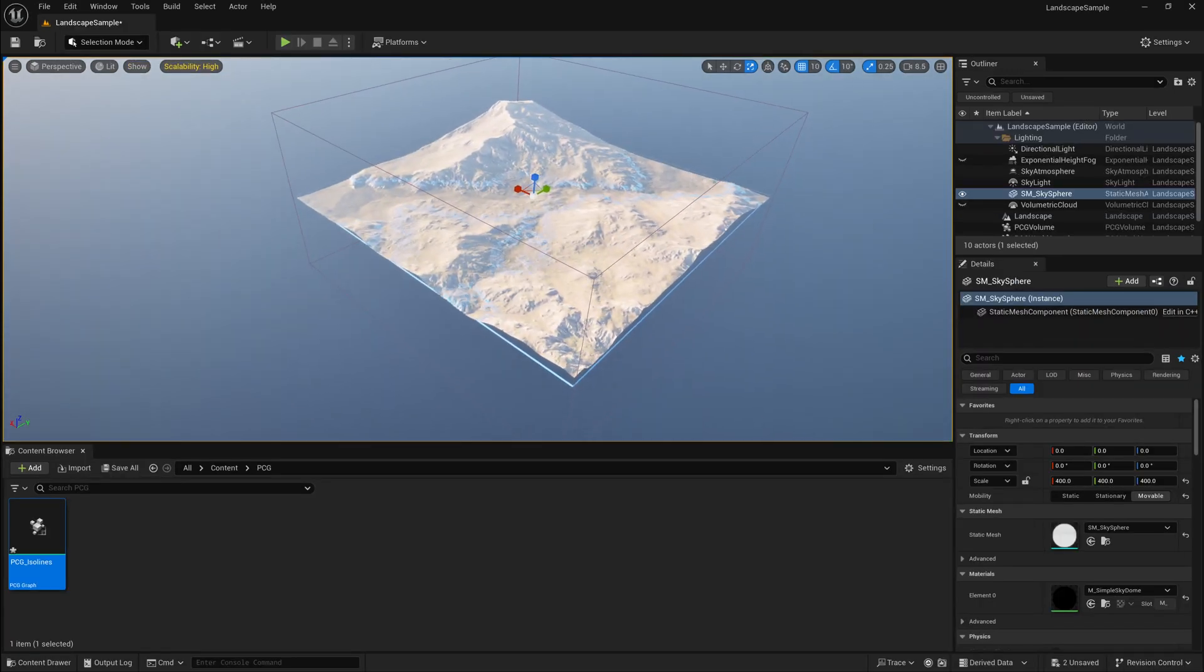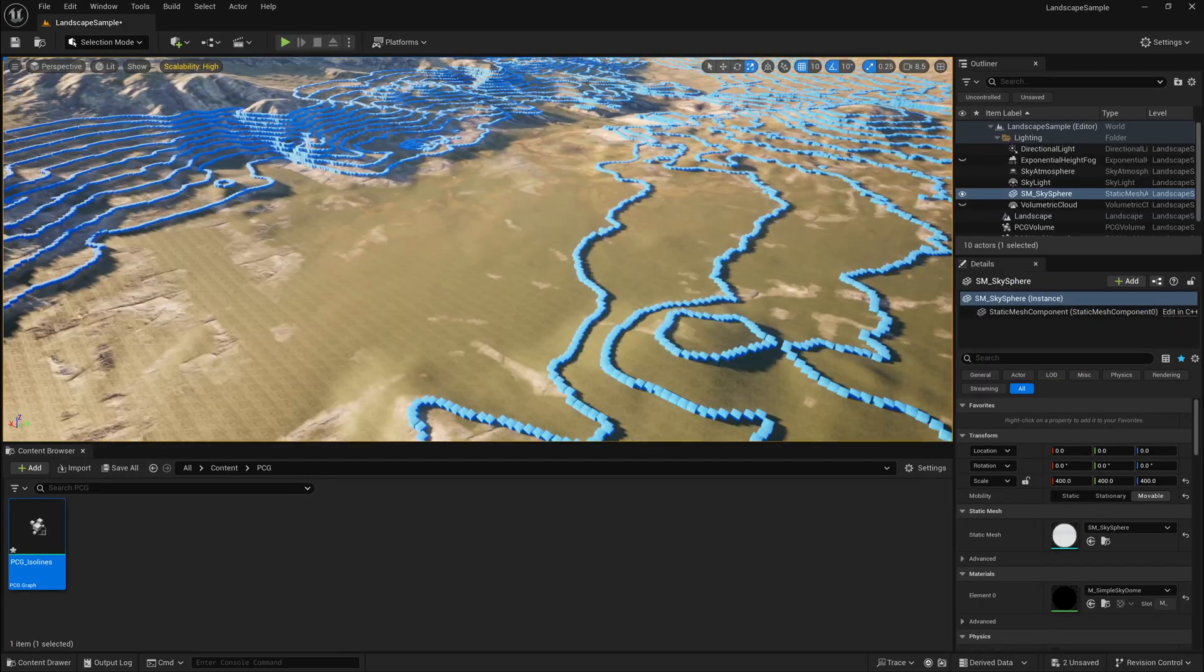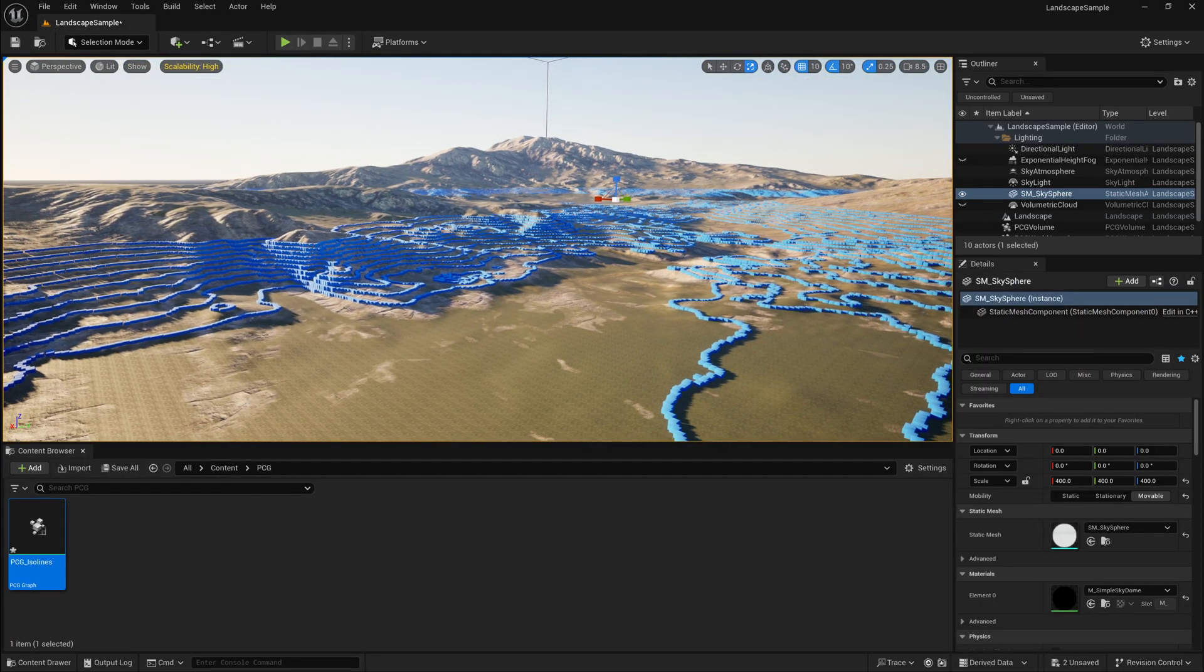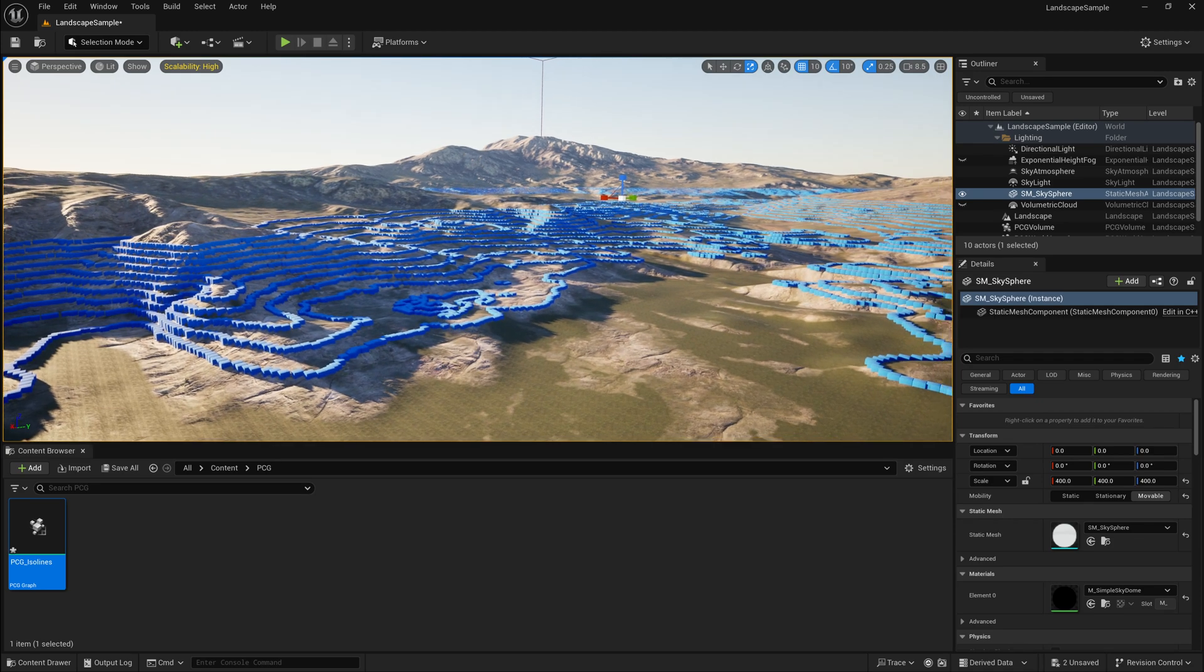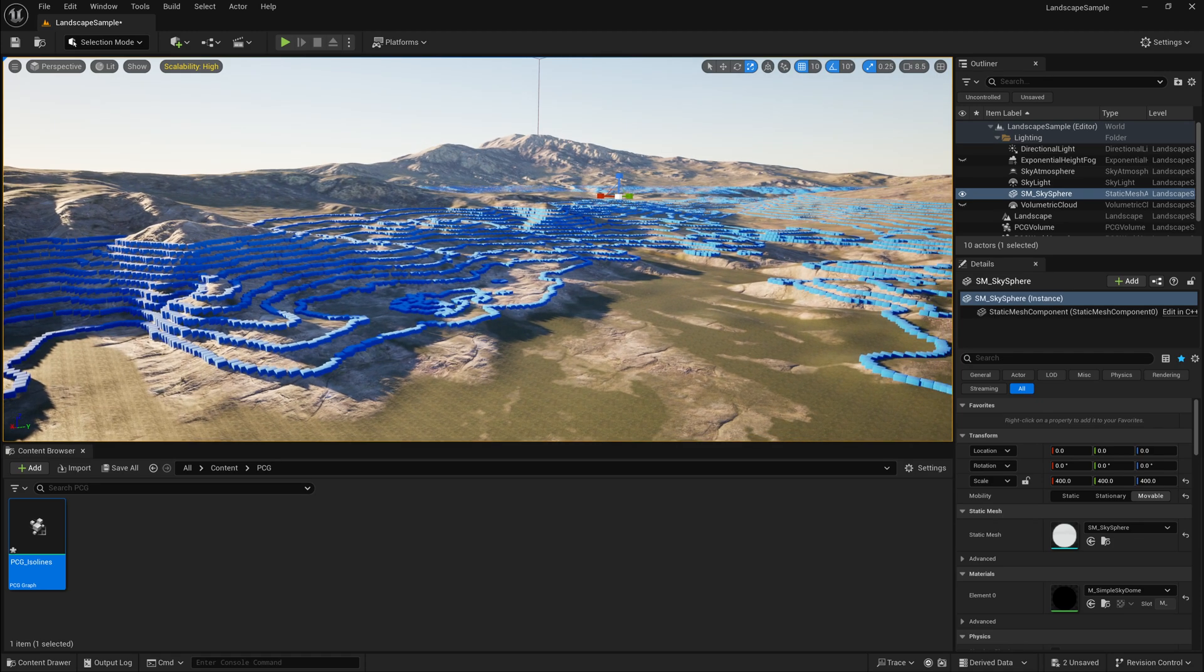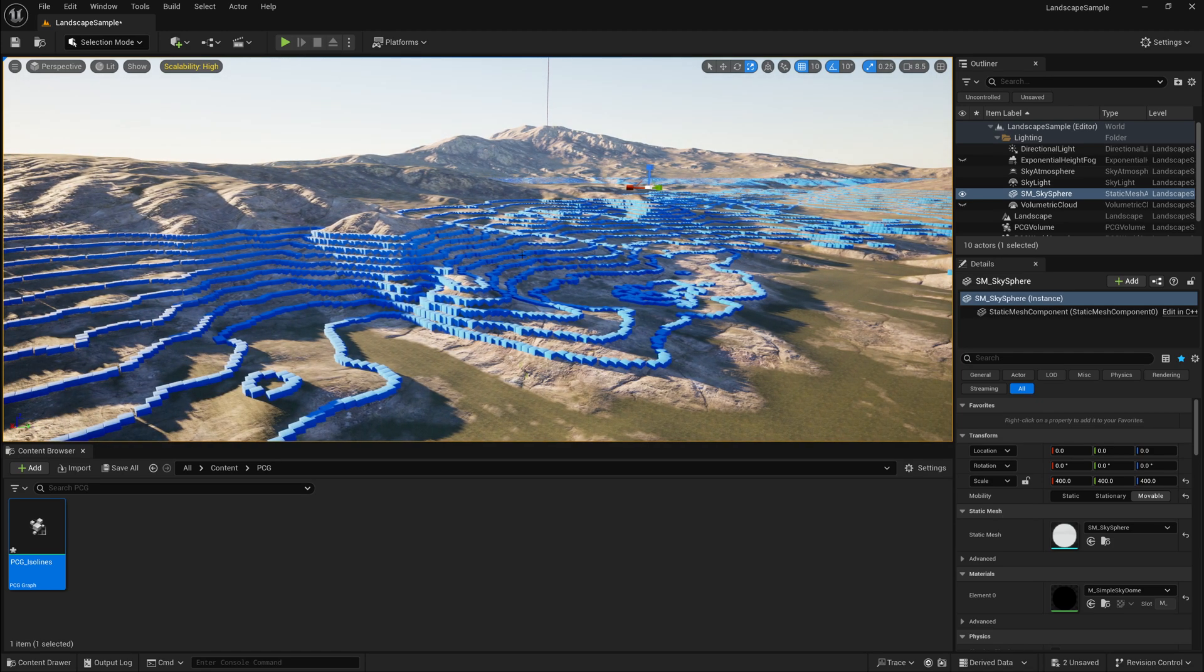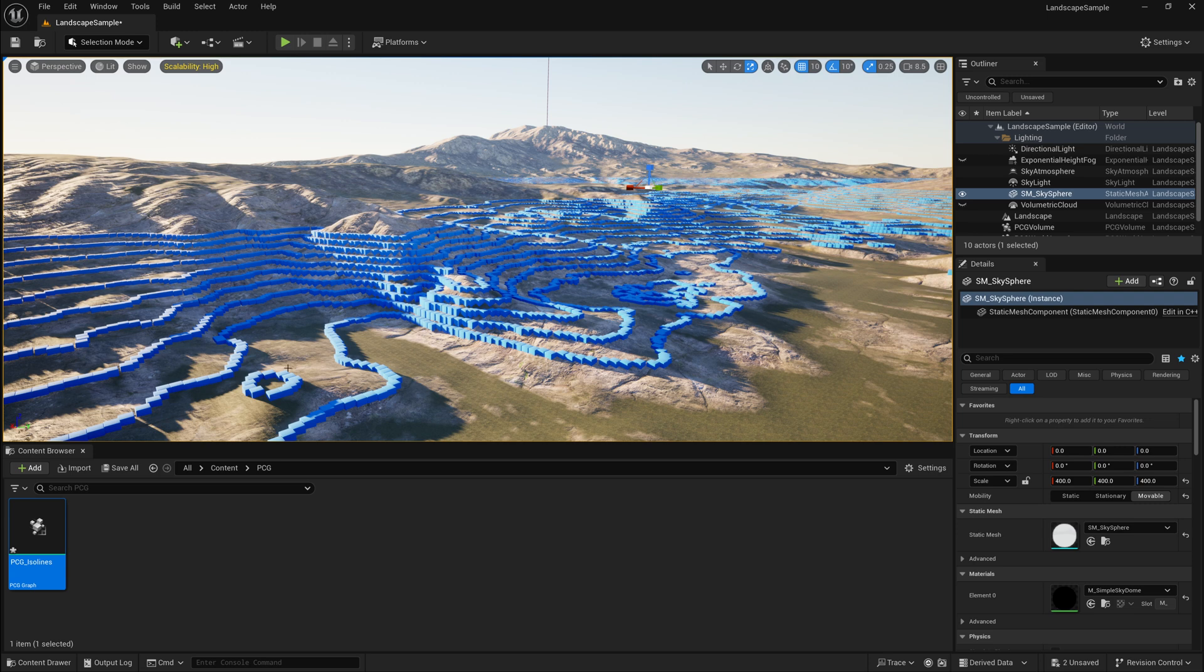Now if I start to zoom in, one thing that you'll notice is we have all these Elevation isolines now. All these lines of those geometries being drawn along the elevation paths of our terrain. And you'll notice they chop off at a certain height right now, and they're very dense, and they follow every twist and turn, and these are some things that we can adjust.